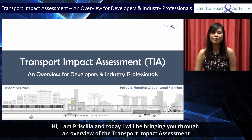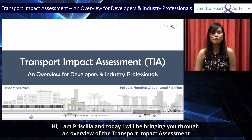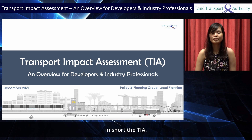Hi, I'm Priscilla, and today I'll be bringing you through an overview of the Transport Impact Assessment, in short, the TIA.